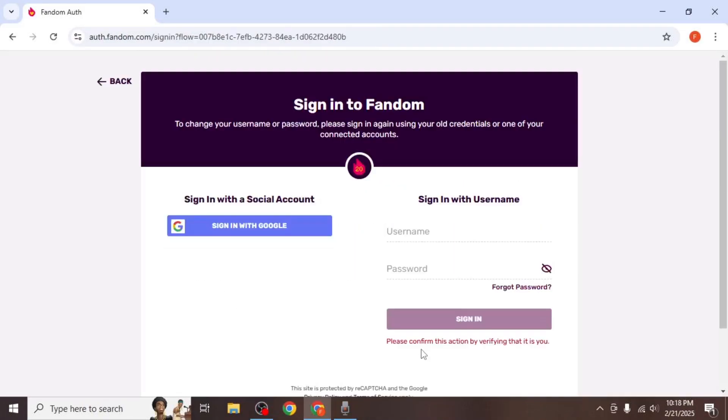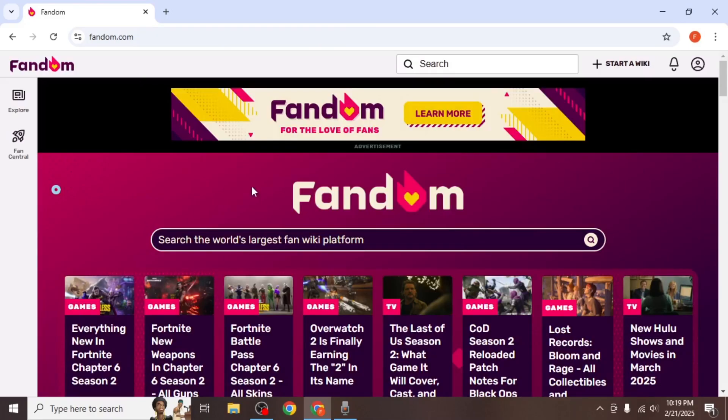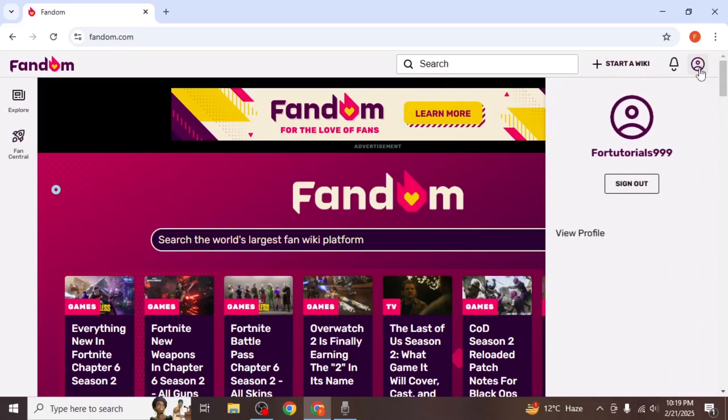After submitting the form, you'll be logged out of your account. Log back in and click on your profile icon again. This time your new username will be displayed over here.